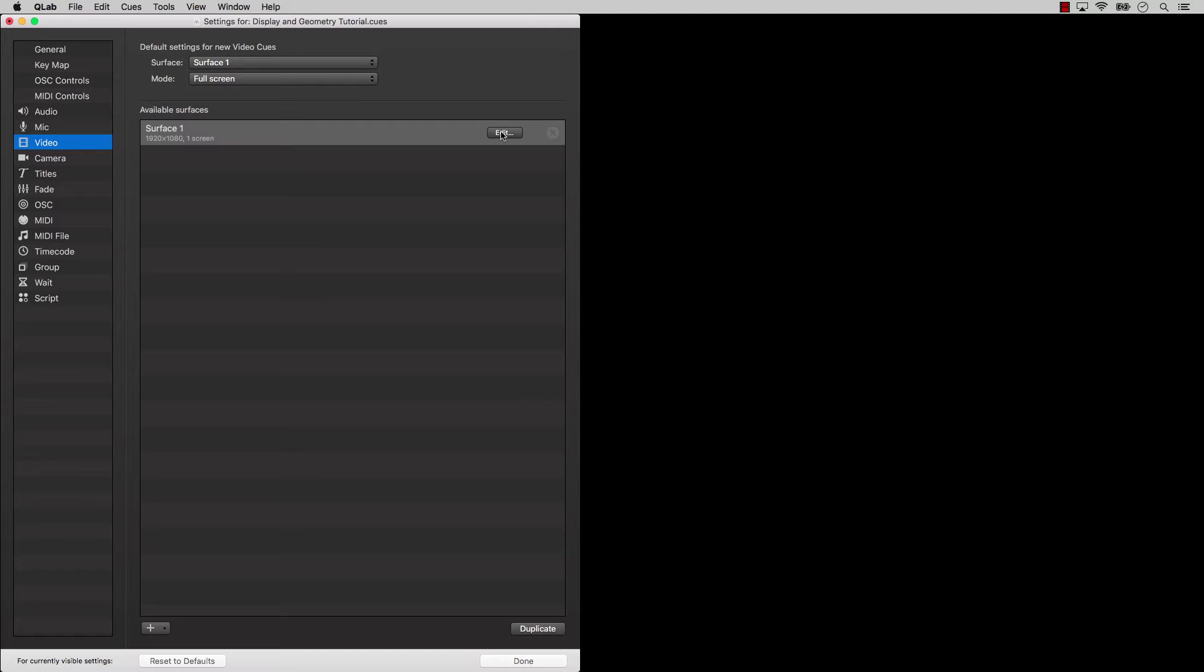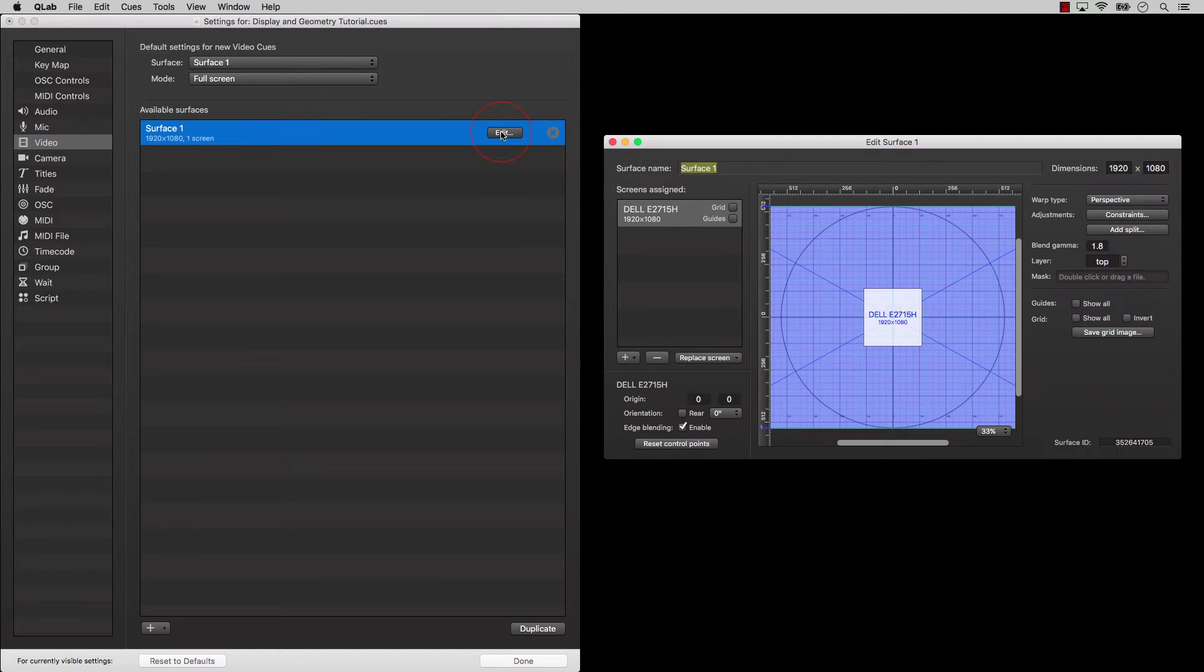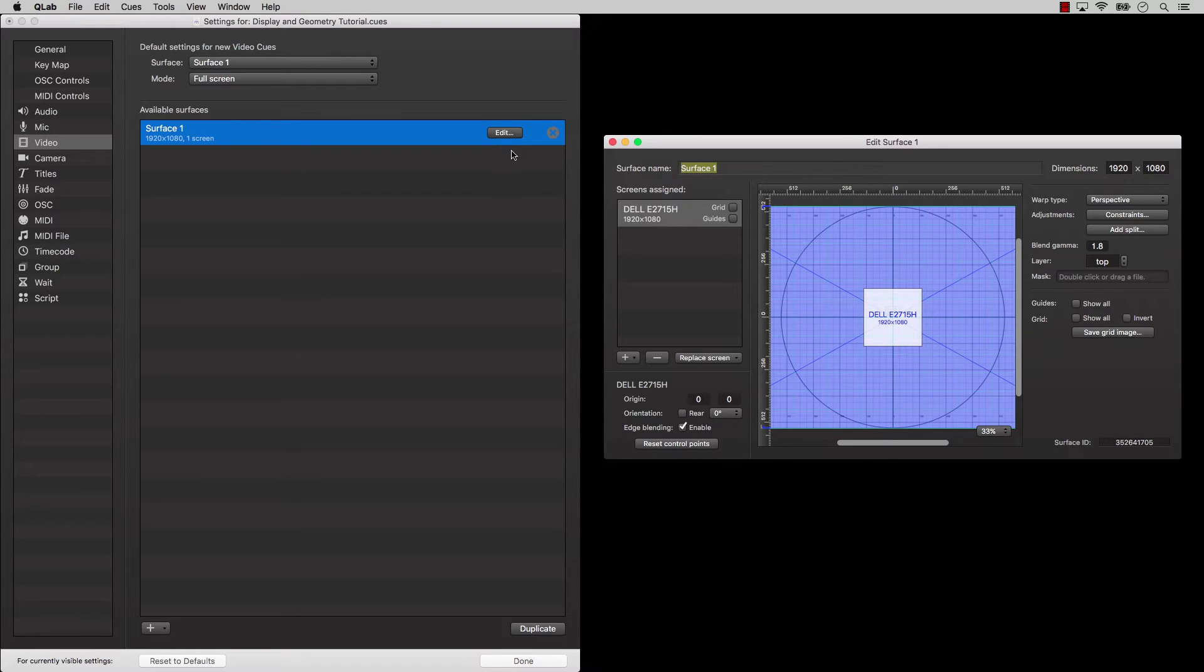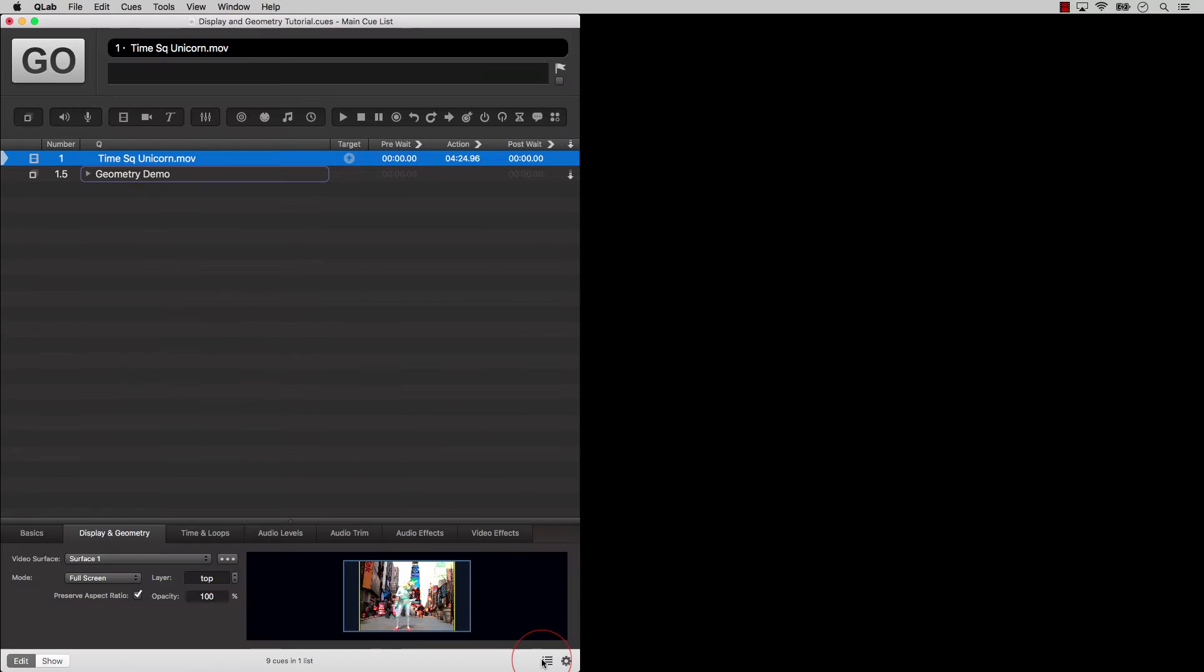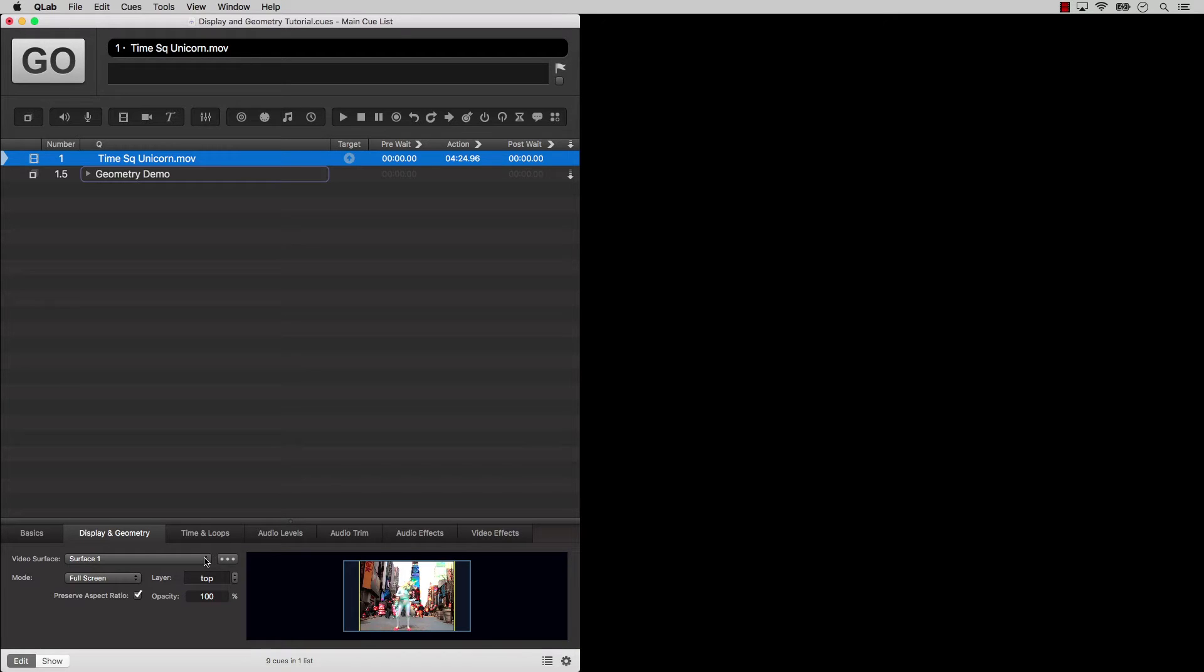If you don't have a basic video, pro video, or pro bundle license installed, you'll only be able to use the first surface. We'll get into customizing surfaces in a later tutorial. So, for now, it's okay to think of a surface as nothing more than the intermediary connection between QLab and your displays.